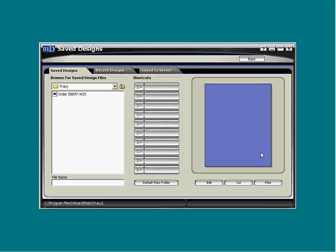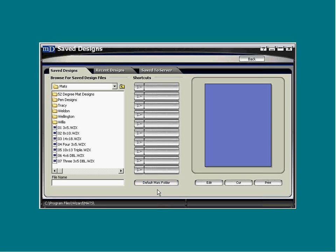If you've been looking for mats in some other place, the software will very likely open to another folder. To return to the main mats folder, click the default mats folder button at the bottom in the middle. Here you will see familiar territory. This is the main wizard save designs folder.